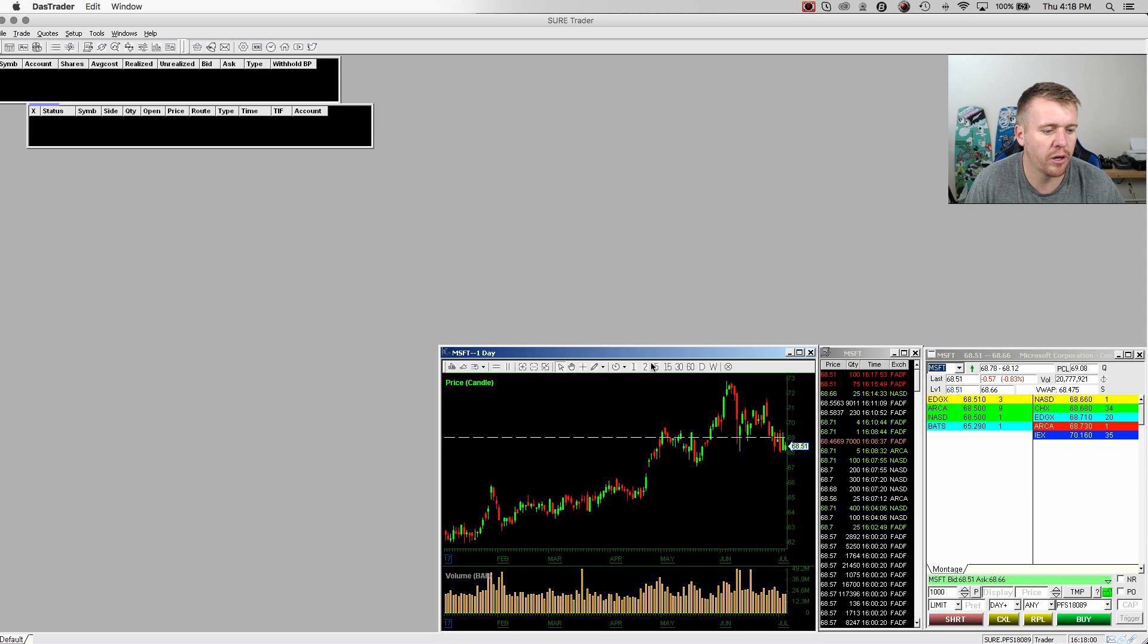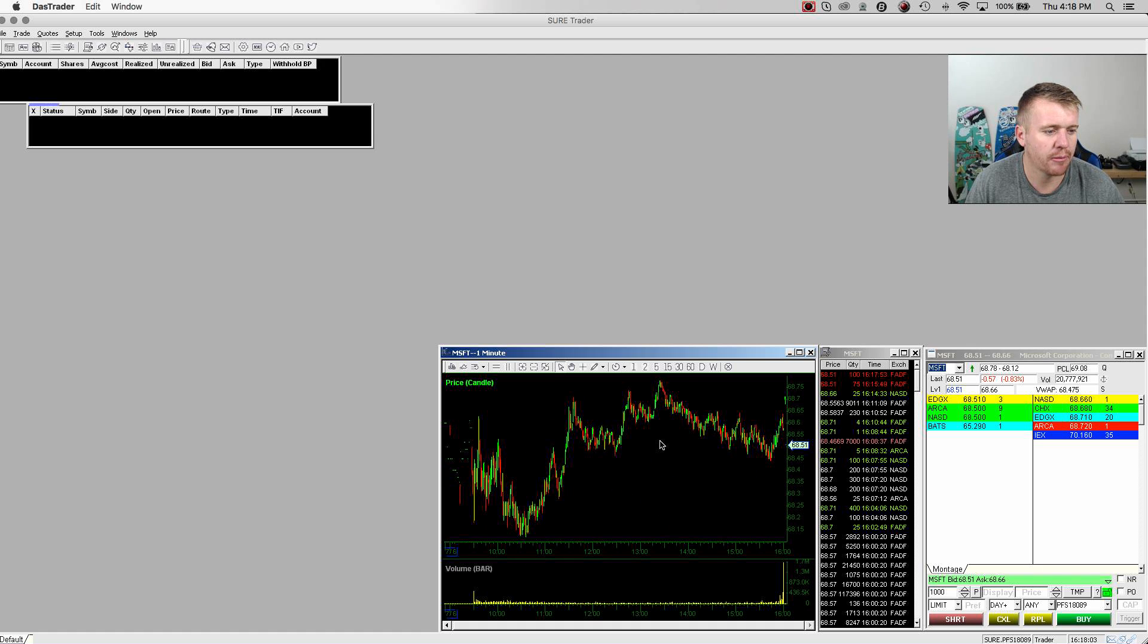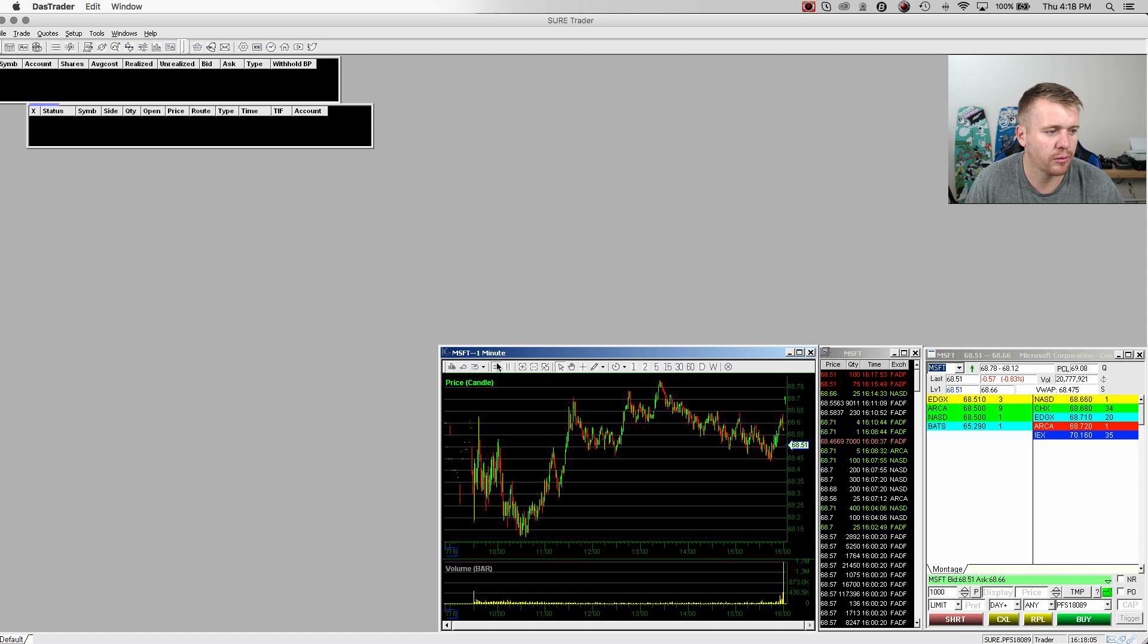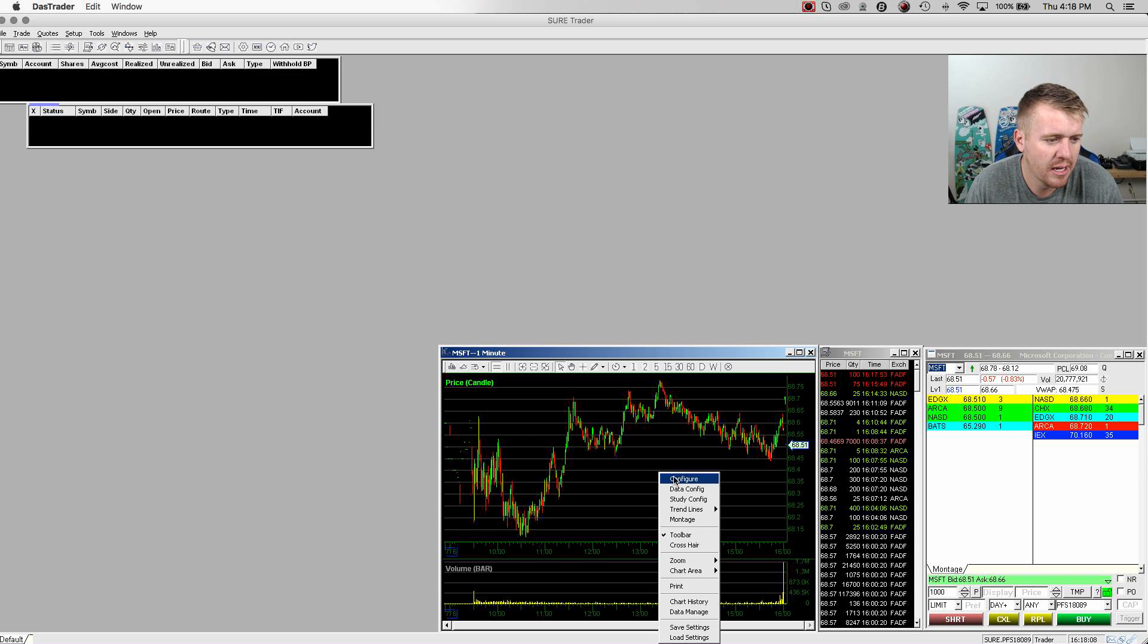So you can see here, it's my one-day chart. I'm going to change it to a one-minute chart. I'm going to add these little crosshair bars thing so I can kind of see lines on the chart.